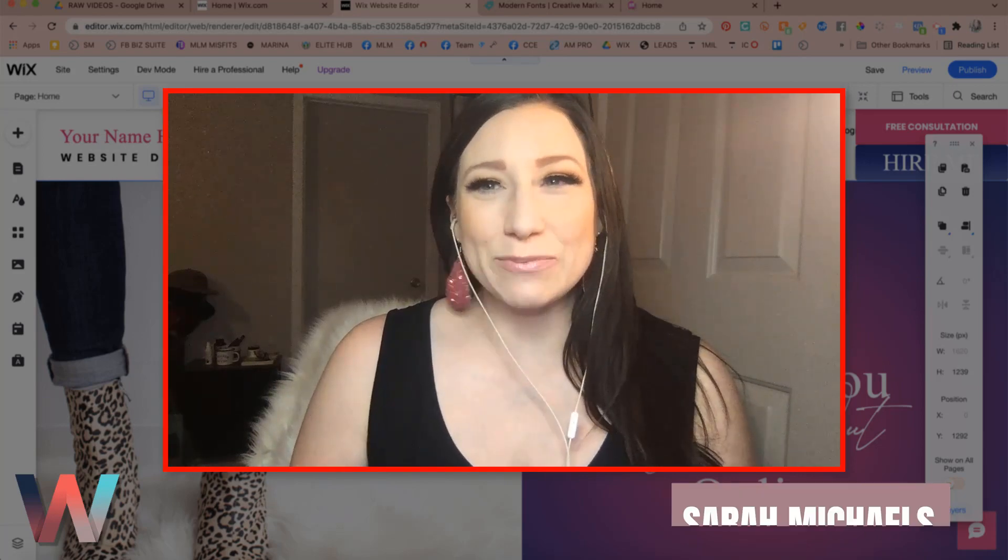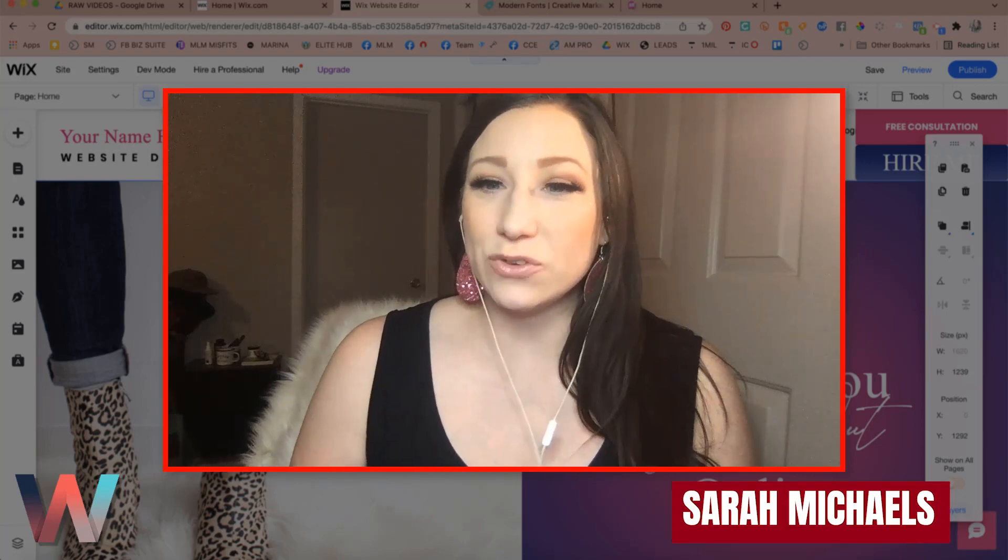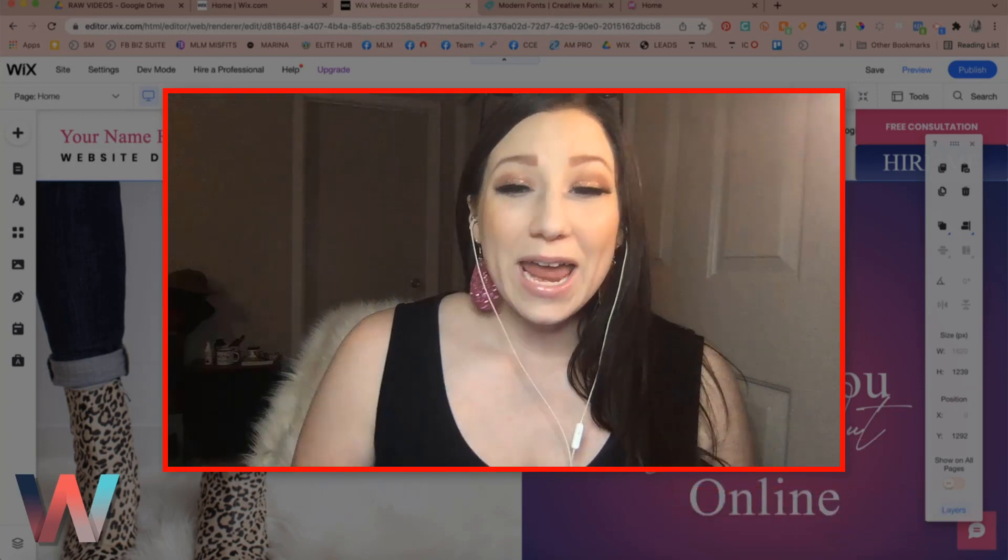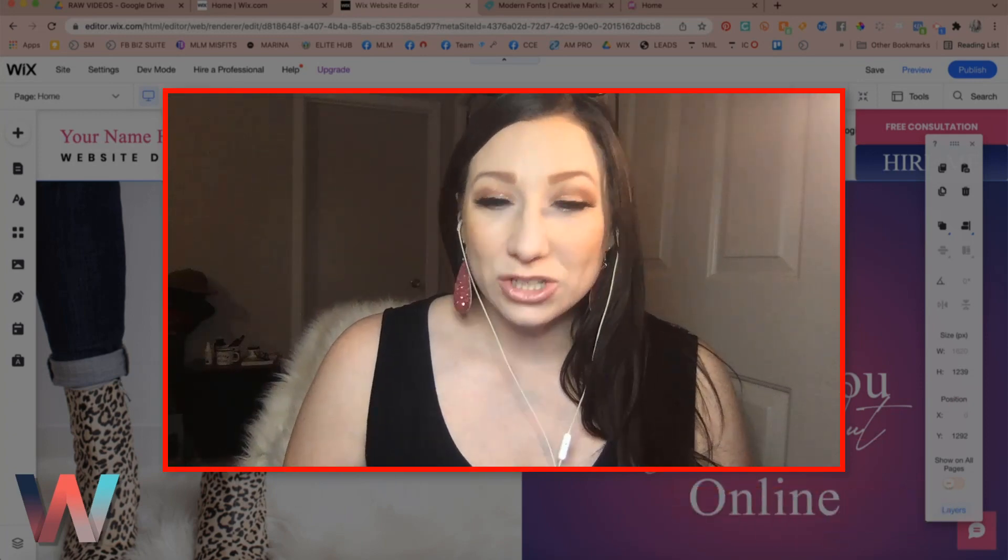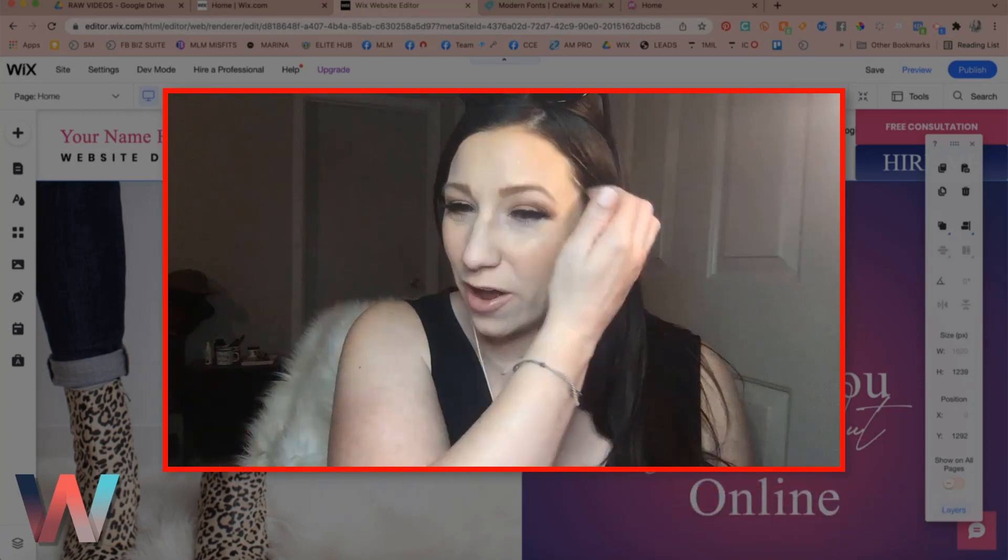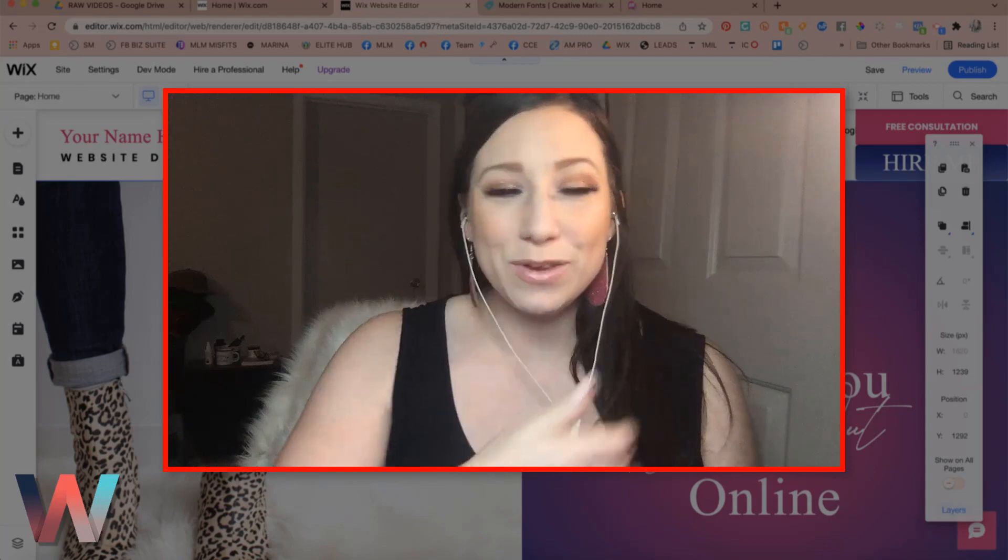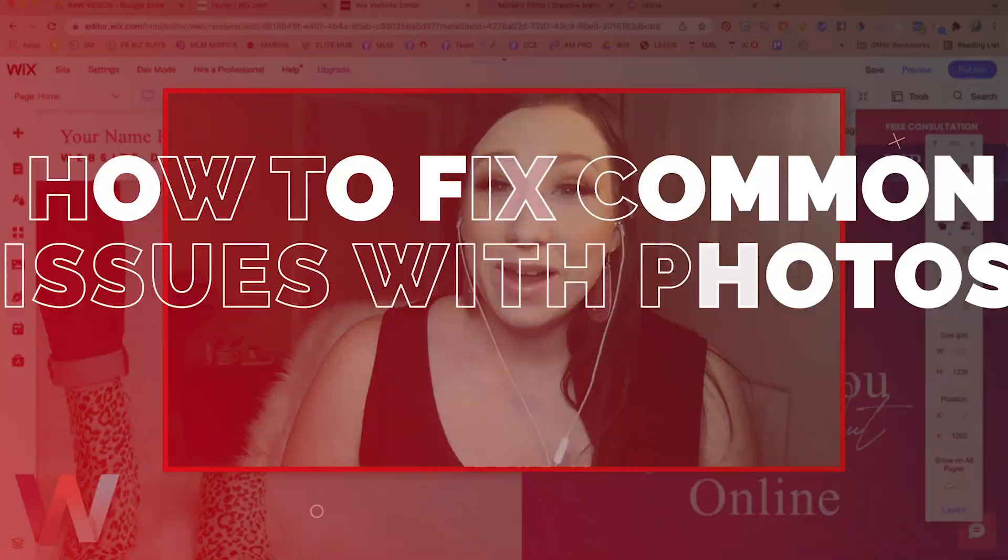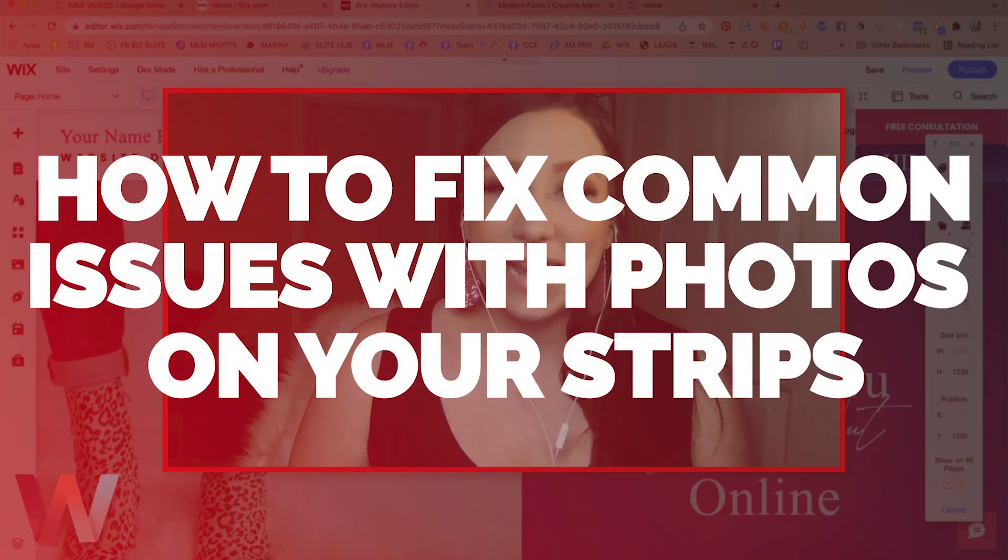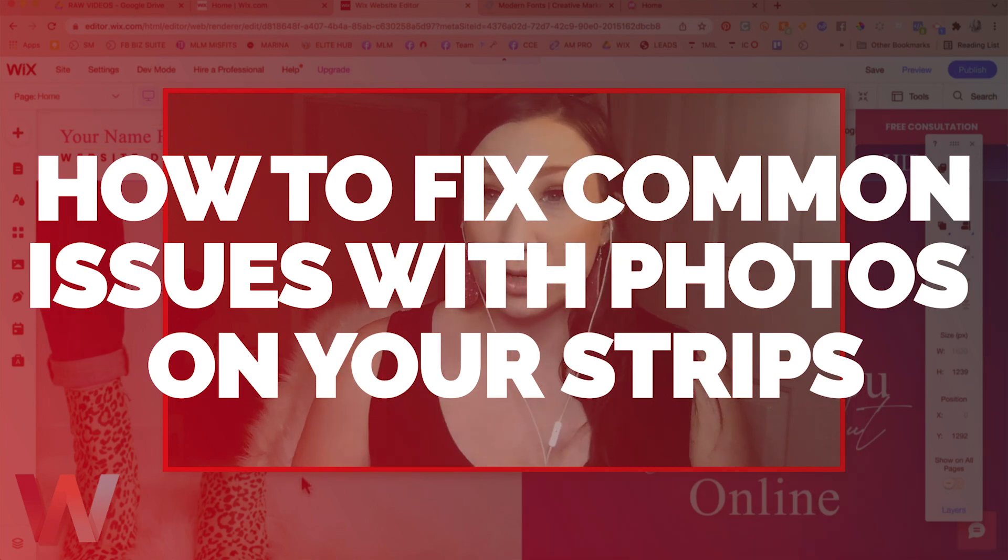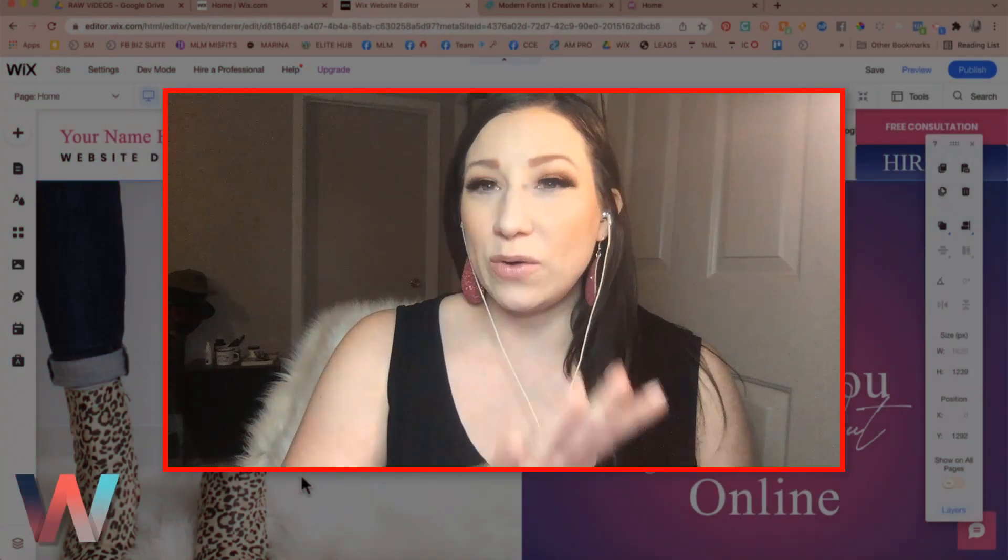My name is Sarah Michaels and I will be your hostess for today's video where I am going over a question that we had from one of our community members, which was how do I get the background on one of my strip images to keep the photo in place?